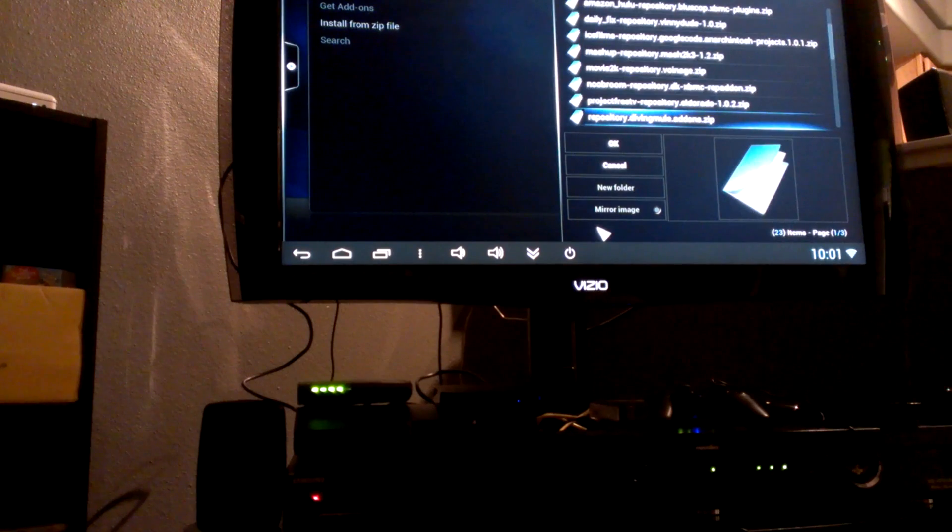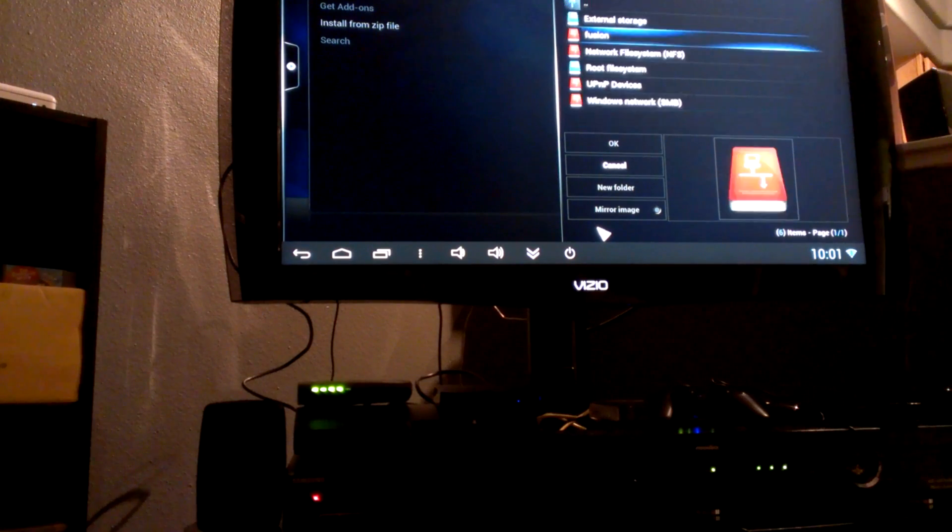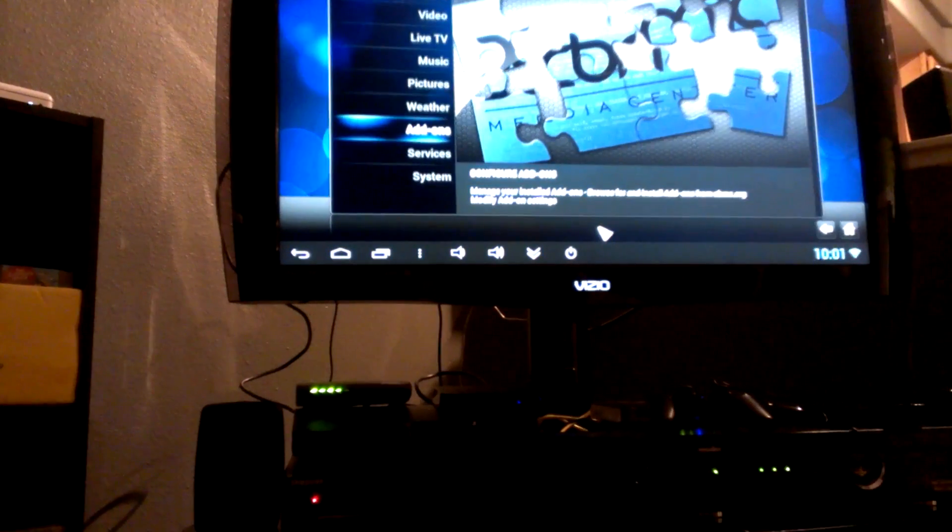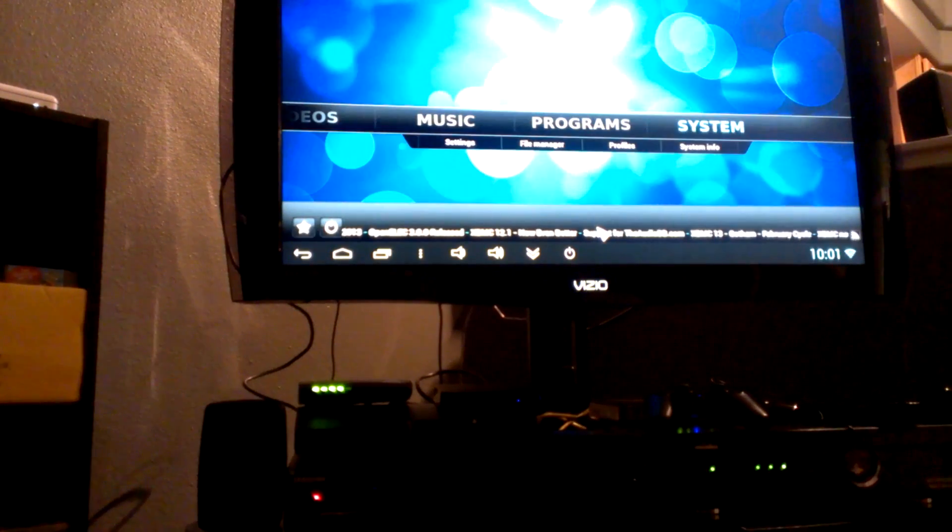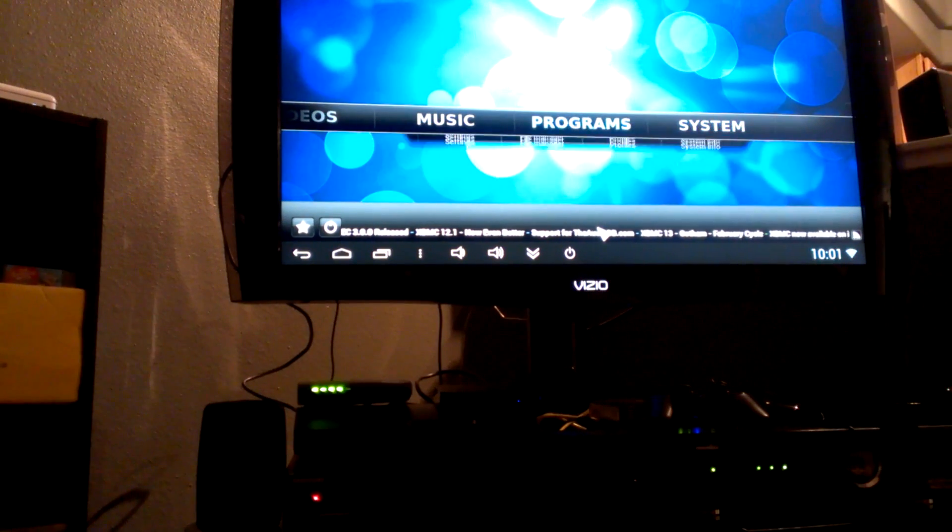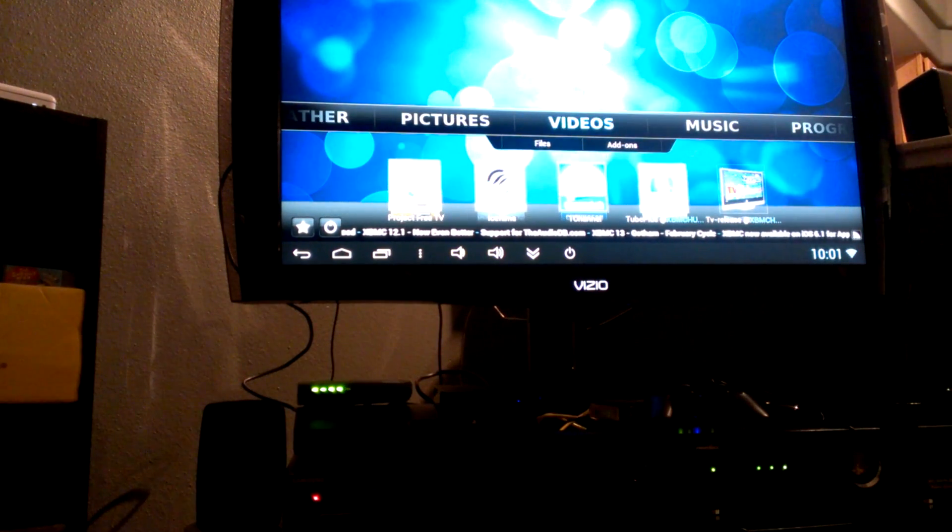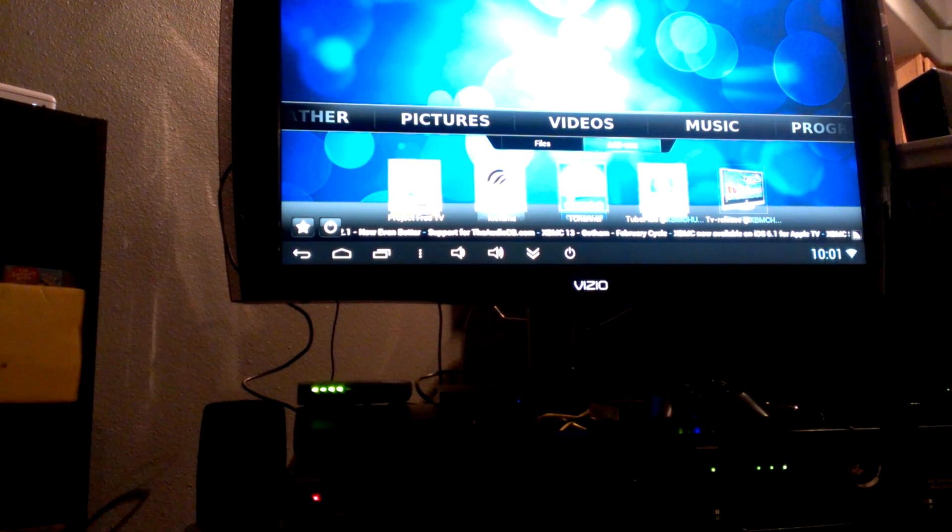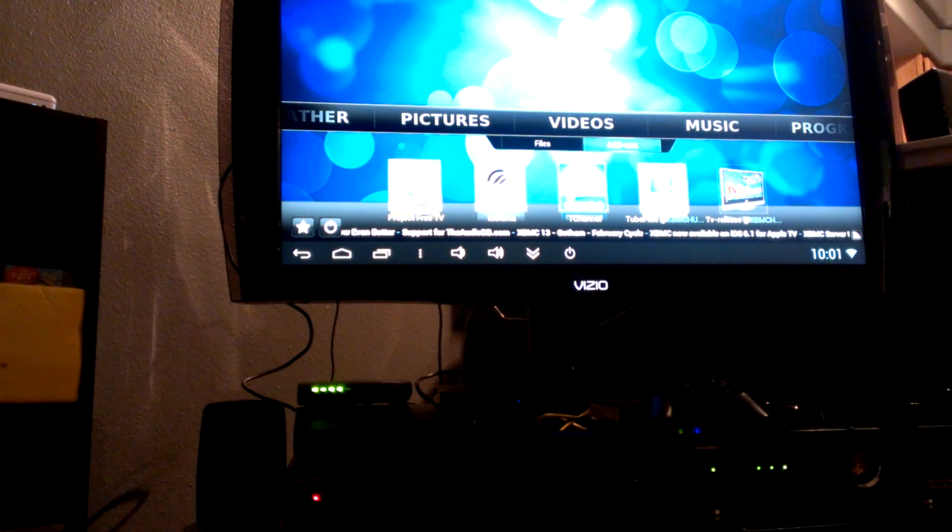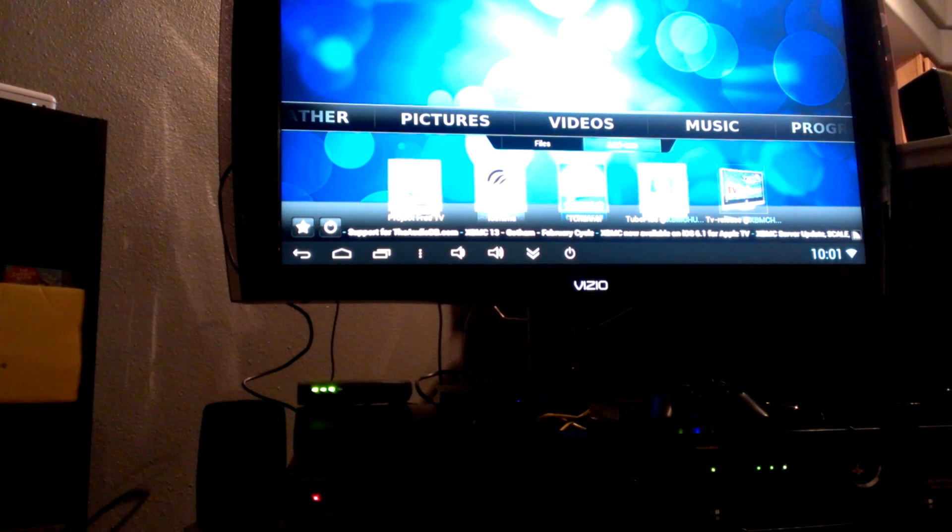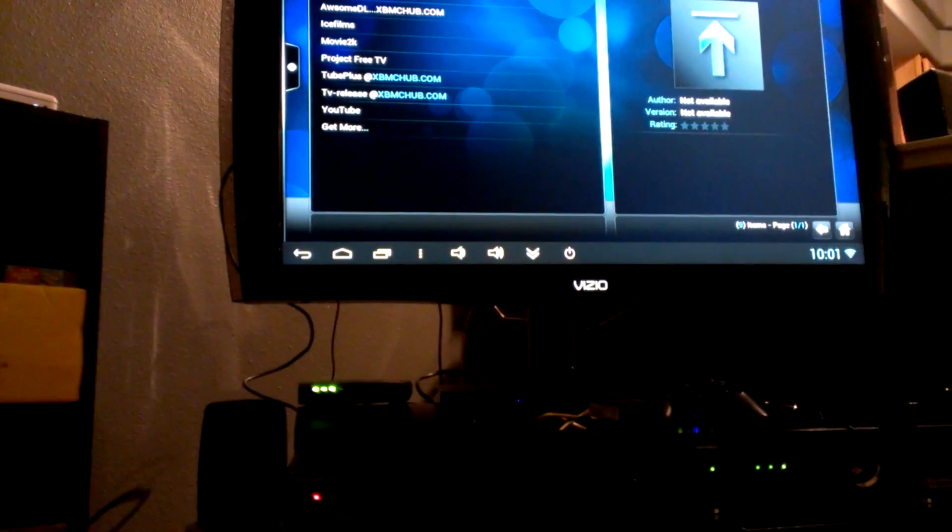And there you'll see the zips for like One Channel, Ice Films, Movie 2K, Project Free TV. Go ahead and download whatever zips you want. Once you download those zips, let's get out of here. We're gonna go back Home.